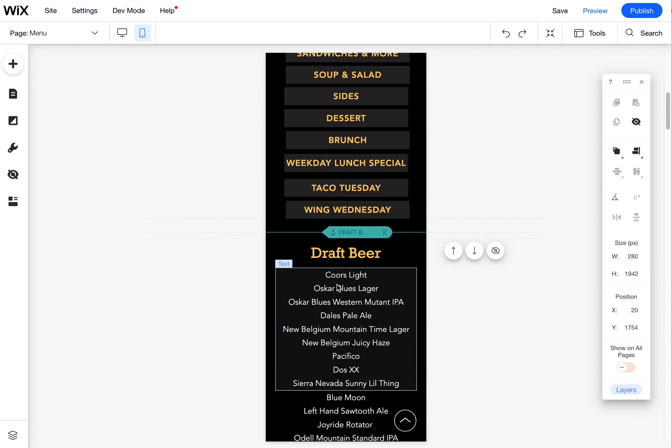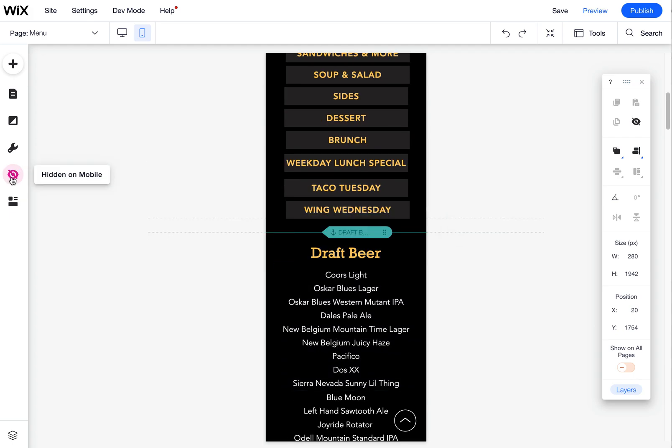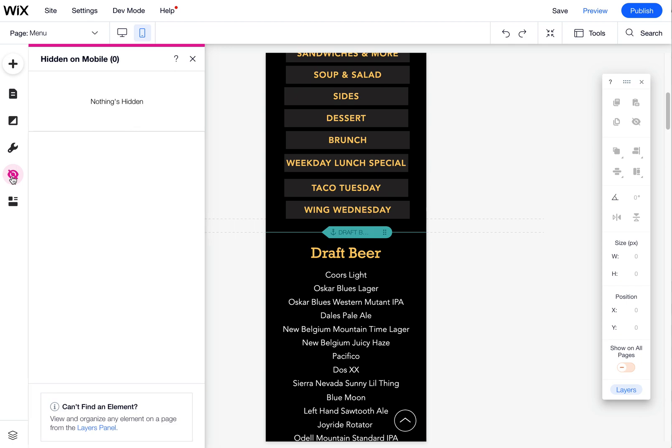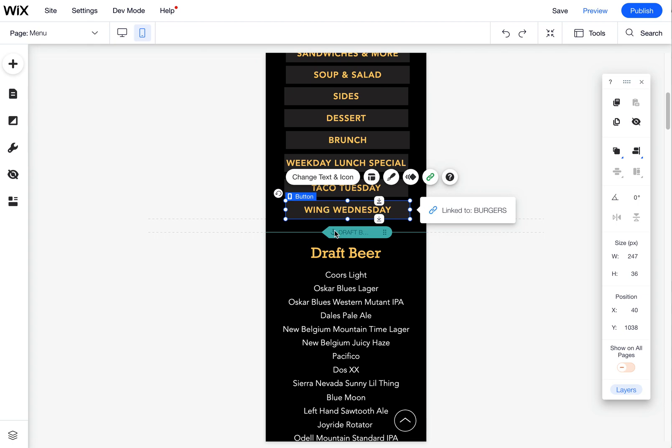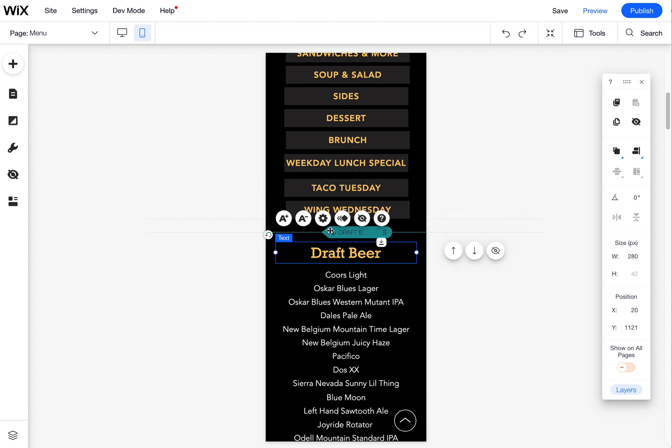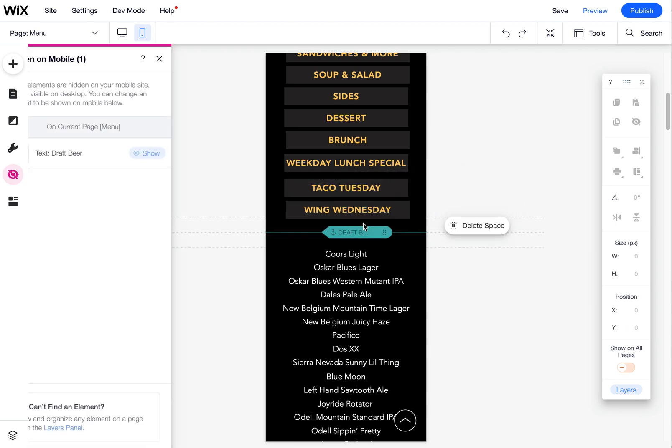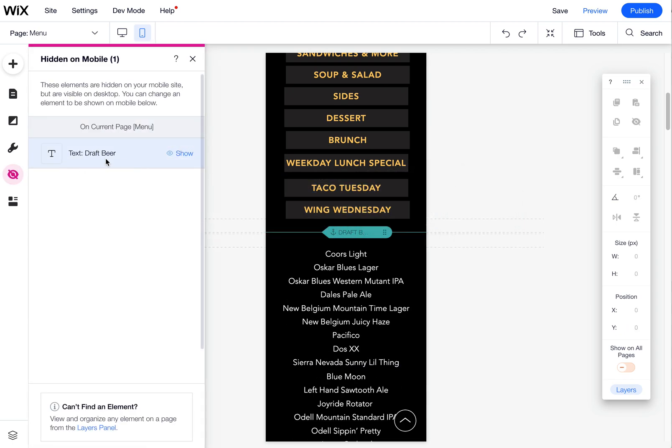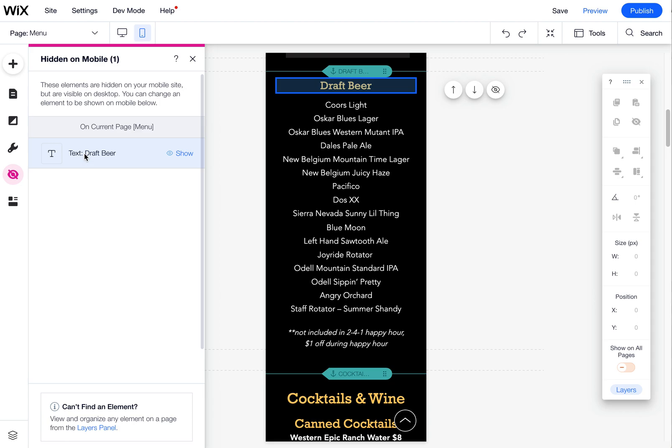One thing I've noticed is sometimes you might lose track of an element and you can't find it. There's two places to look for that. One in the hidden area. If you hide something, for example, if I hide this draft beer here, it will appear here in this hidden on mobile option.